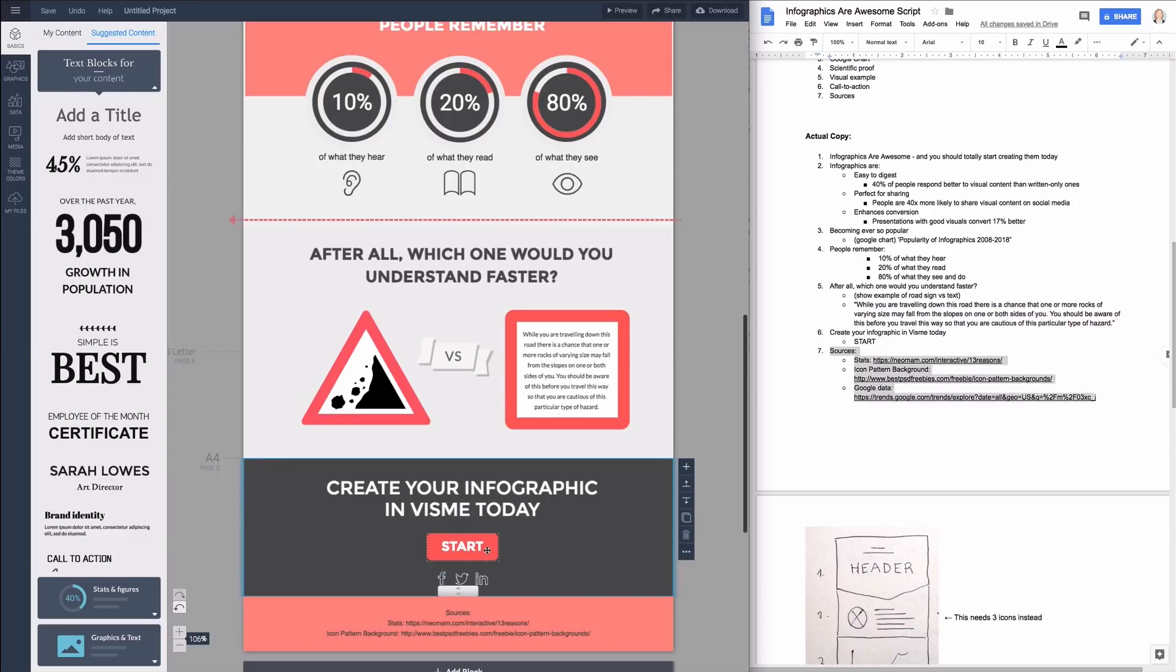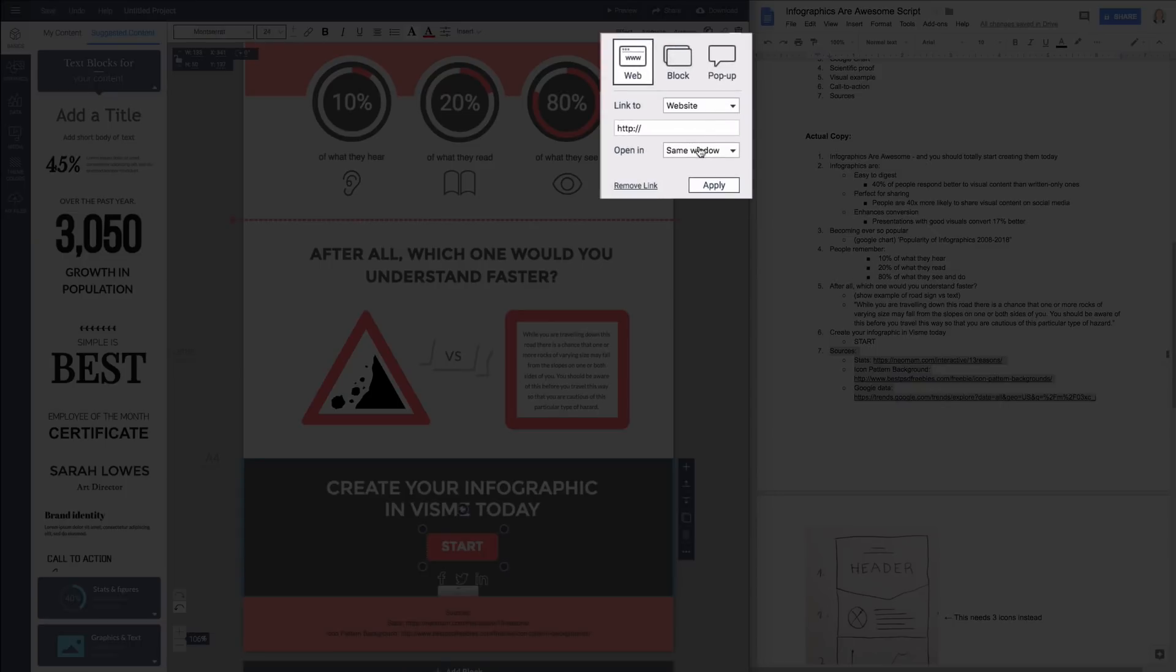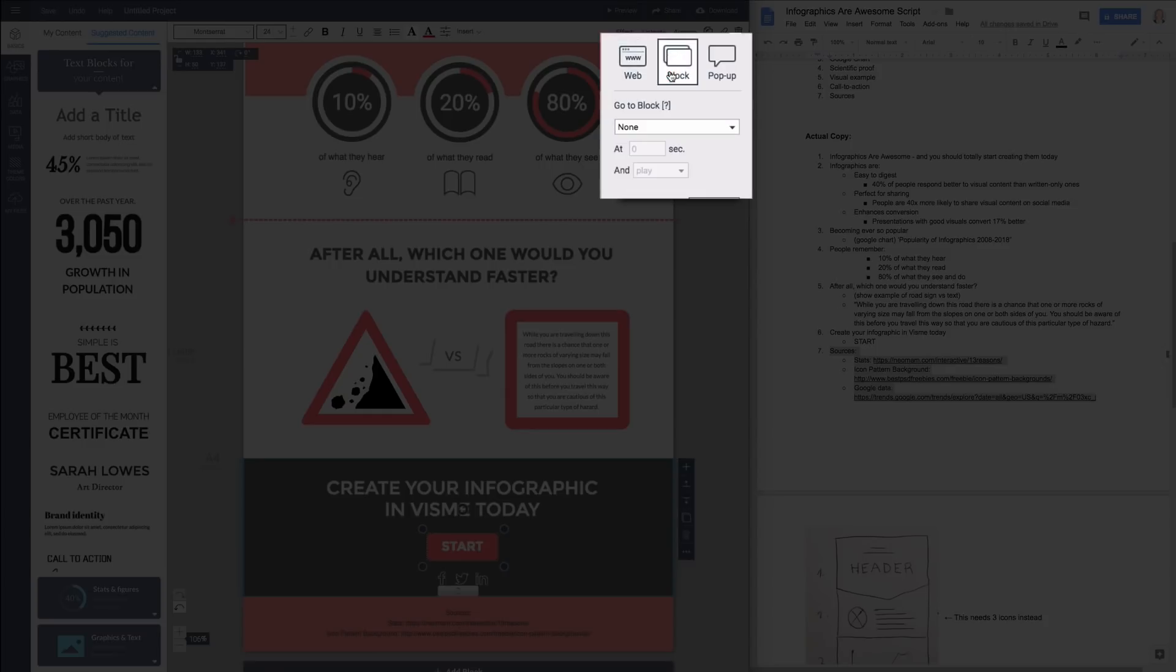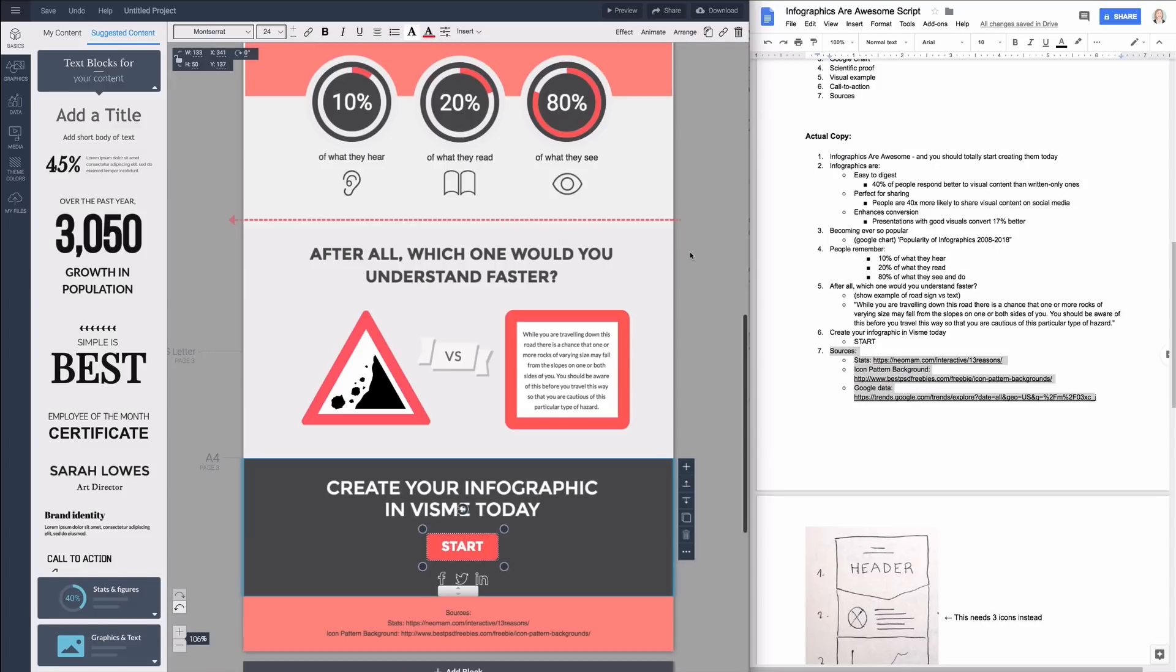You can also make this button interactive by linking it to a web page. The link option is hidden in the upper right corner. You can link it to blocks within the document as well so if you click on it it jumps to that block within the infographic or have pop-ups which means that the object will only appear when people click on certain other objects. However for this one I want people to sign up for Visme to create their own infographics so I just type in the link set to open in a new window and hit apply.